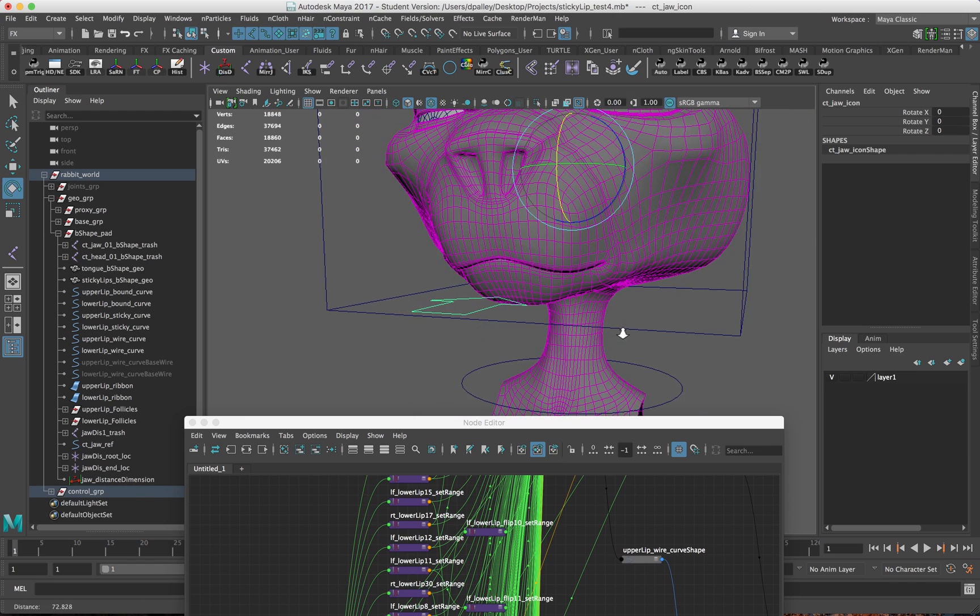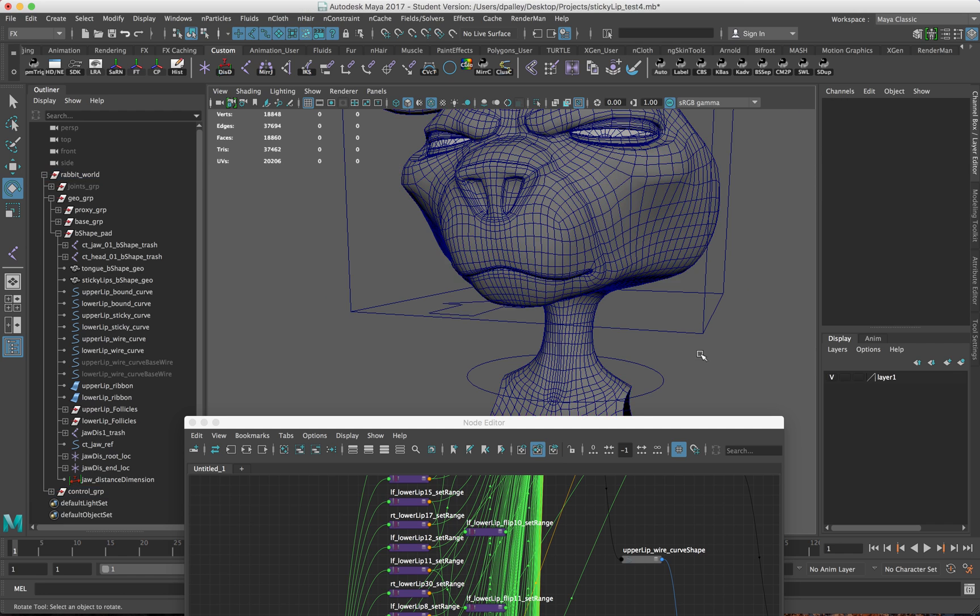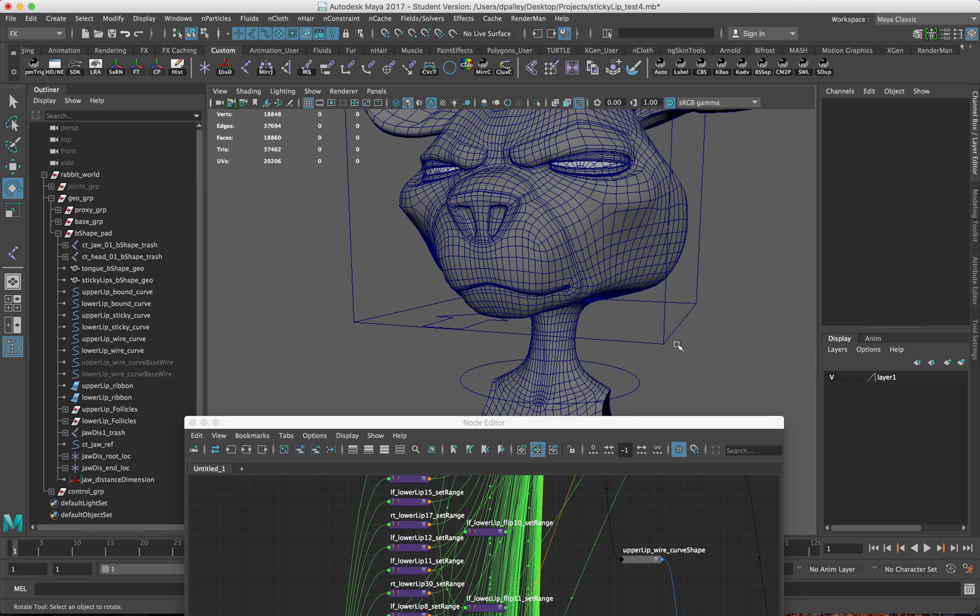So in the first video, I will go over how to set up the curves and the blend shapes. Stay tuned.